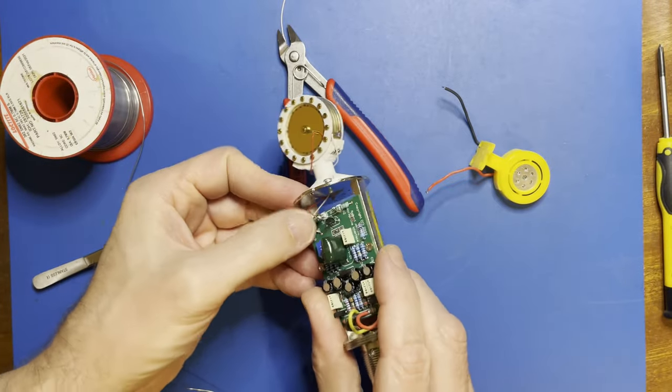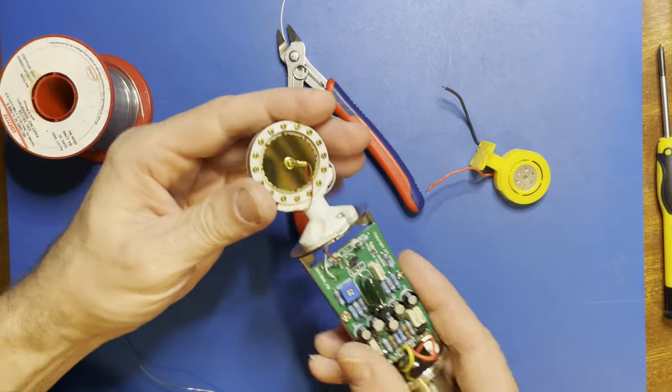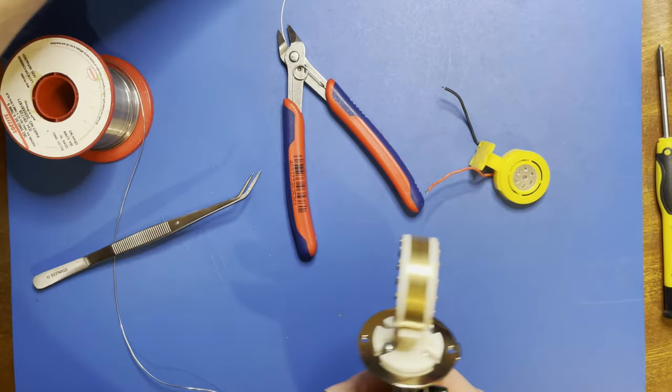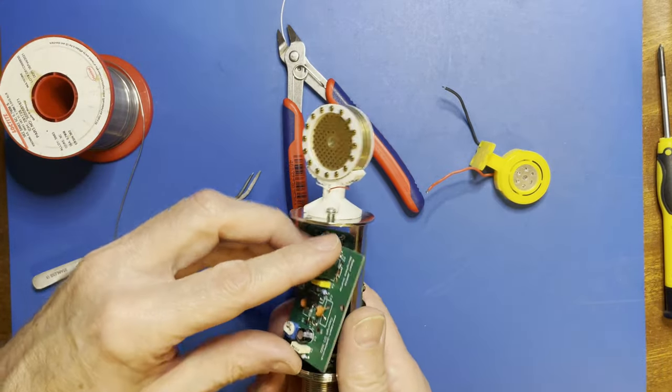So that's the capsule connected. A little bit more on that, it's just springing about. Then it needs the power supply board fitting, which is going to go on the other side.